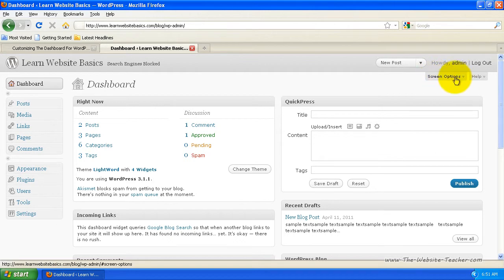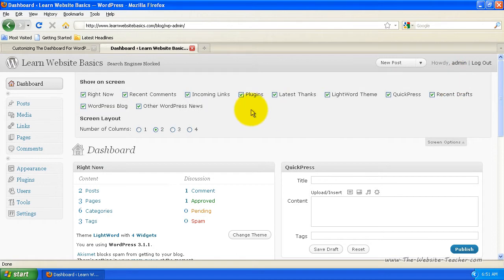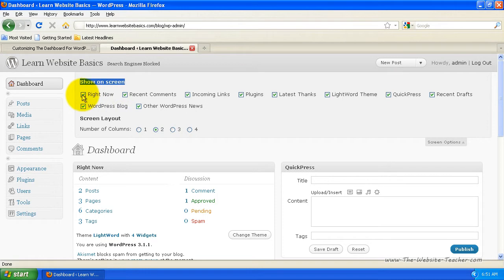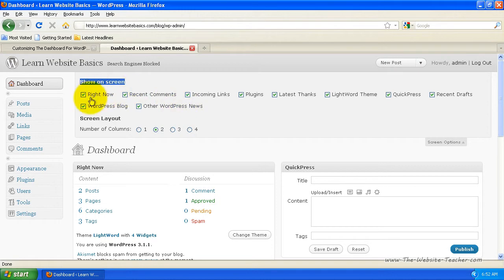To do this, what we need to do now is click this Screen Options button here. It's in the top right. Just select that and then a little drop down menu will appear. And here under the Show On Screen, you can untick which ones, which widgets you do not want to see on your dashboard.